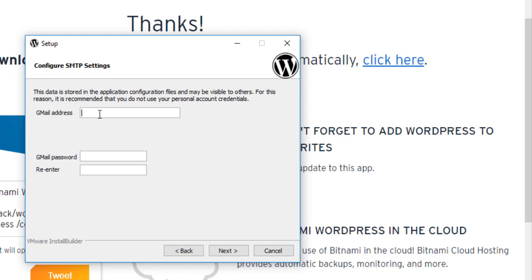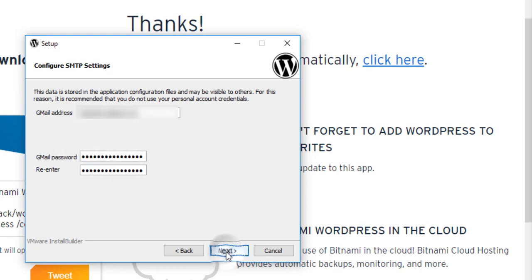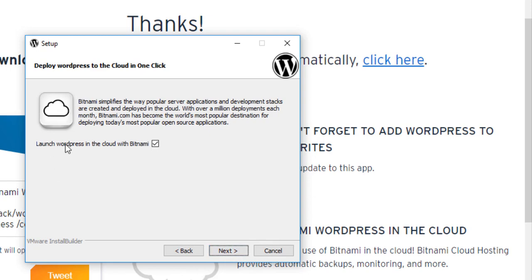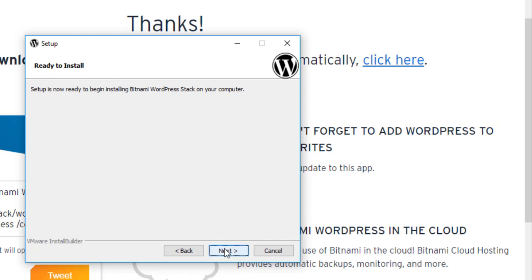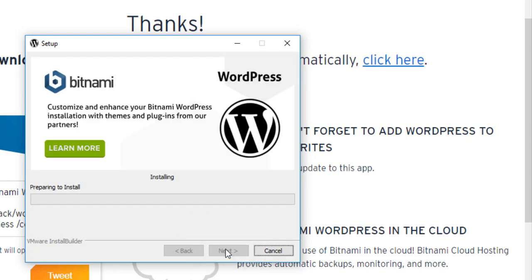I'll call it 'Daps Tutorial WordPress Mastery.' Then I'll use my Gmail account for the SMTP settings, putting in a Gmail account and the password. Just use any Gmail account that you prefer. Hit Next, then 'Launch WordPress in Cloud with Bitnami' — yes we are ready to install, so let's hit Next. Now we have WordPress installing on our system.